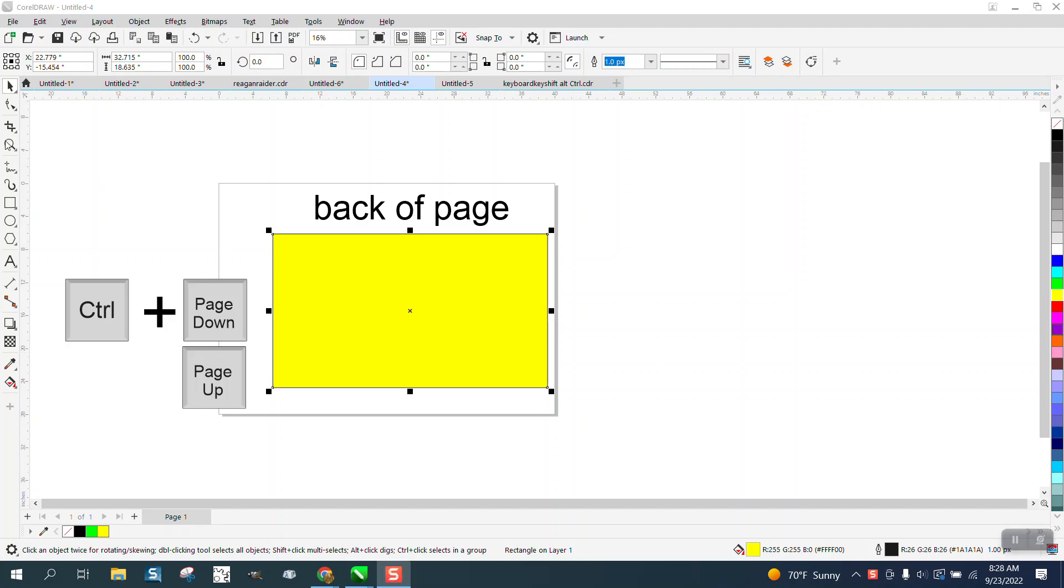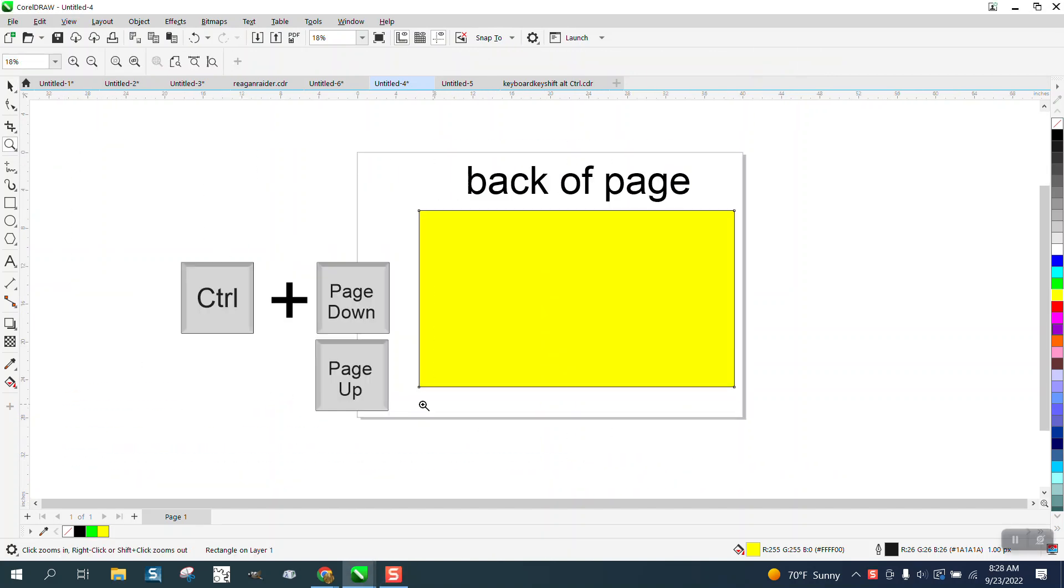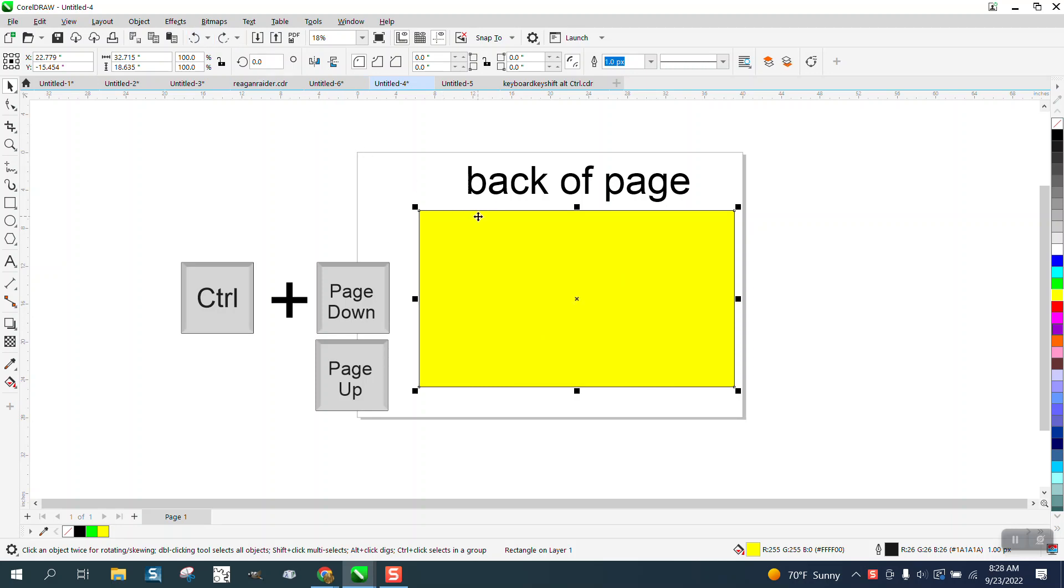Hi, it's me again with CorelDraw Tips and Tricks. I just made a video about how to go - you have this yellow box, go control page down, and it'll put the yellow page behind the green dot.